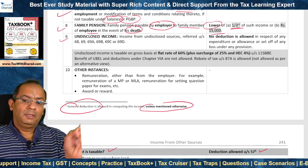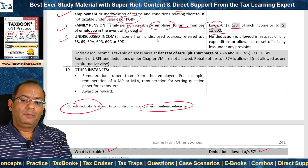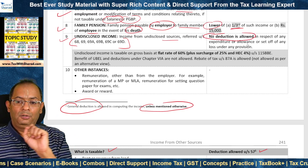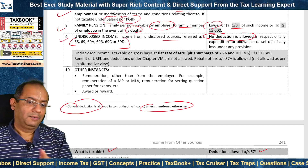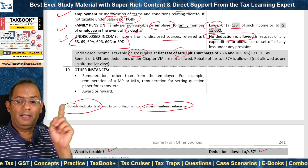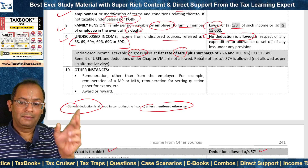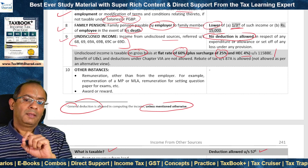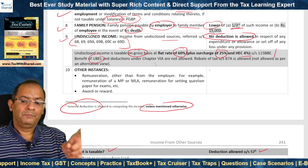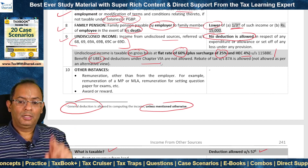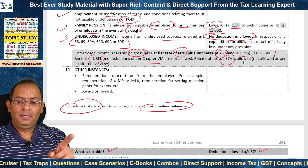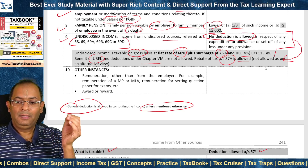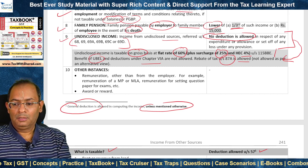Undisclosed incomes under Sections 68 to 69D: no deduction is allowed in respect of any expenditure, allowance or set off of any loss. Such income is taxable on a gross basis at a flat rate of 60%, plus surcharge of 25% and HEC at 4% of tax plus surcharge under Section 115BBE. Benefit of UBEL is not available. Deductions under Chapter VI-A are not allowed. Rebate of tax under Section 87A is allowed — though there is an alternative view that it may also not be allowed; it is good to give a note in support of your assumption.